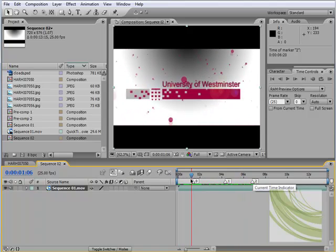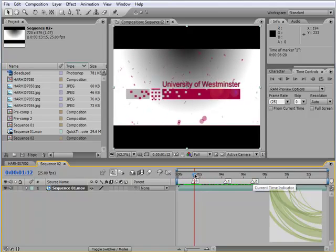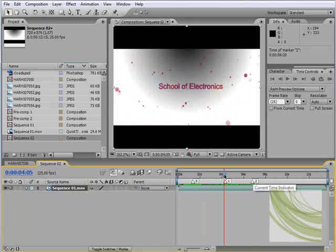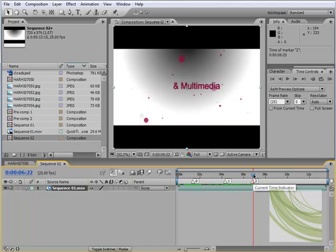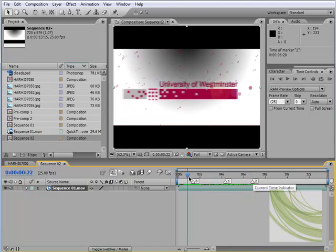So you can see I've identified three crucial elements, moments in time. We've got University of Westminster, we've then got School of Electronics, we've then got Multimedia.